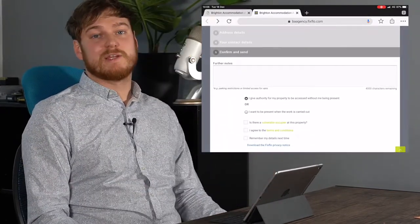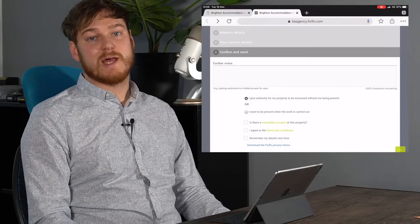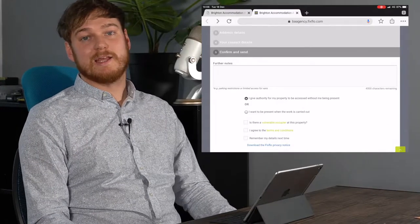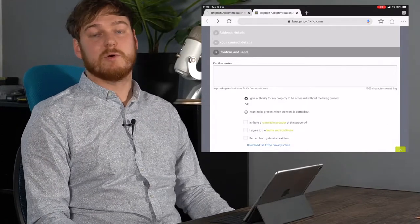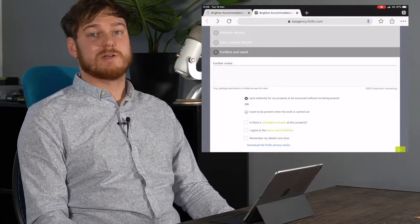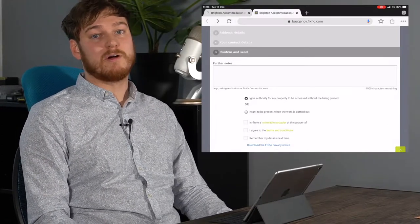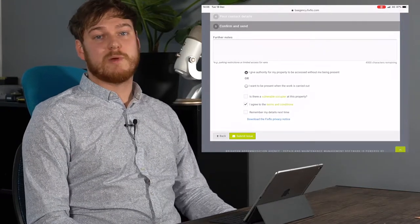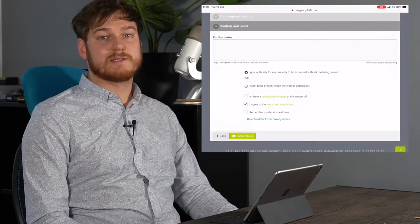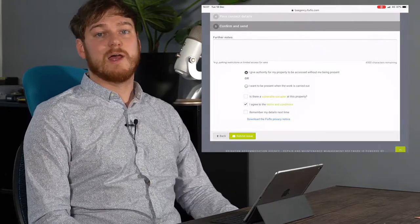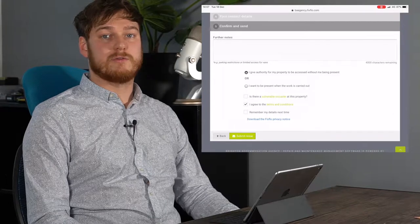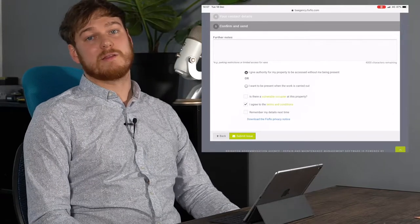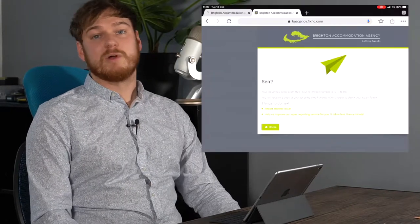Then all that's left is to confirm and send while adding any additional notes or whether you'd like to be present when the contractor arrives. You can also ask for FixFlow to remember your details next time so if any other problems arise it'll take you straight through even quicker than the time before.